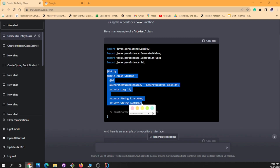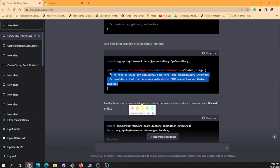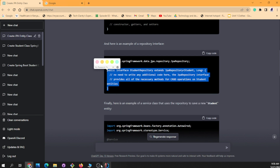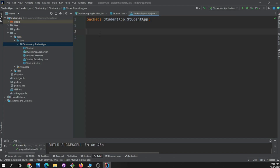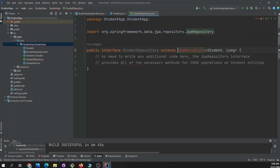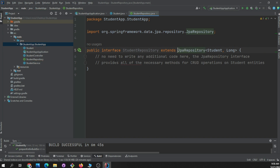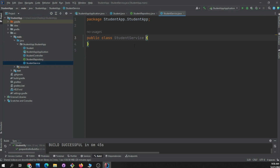Now let's move on to the Student Repository. I'll go back to my ChatGPT chat, copy the repository code, go back to my IDE, paste it in, and import as needed. No need to write any additional code here — the JPA interface provides all the necessary methods for CRUD operations.